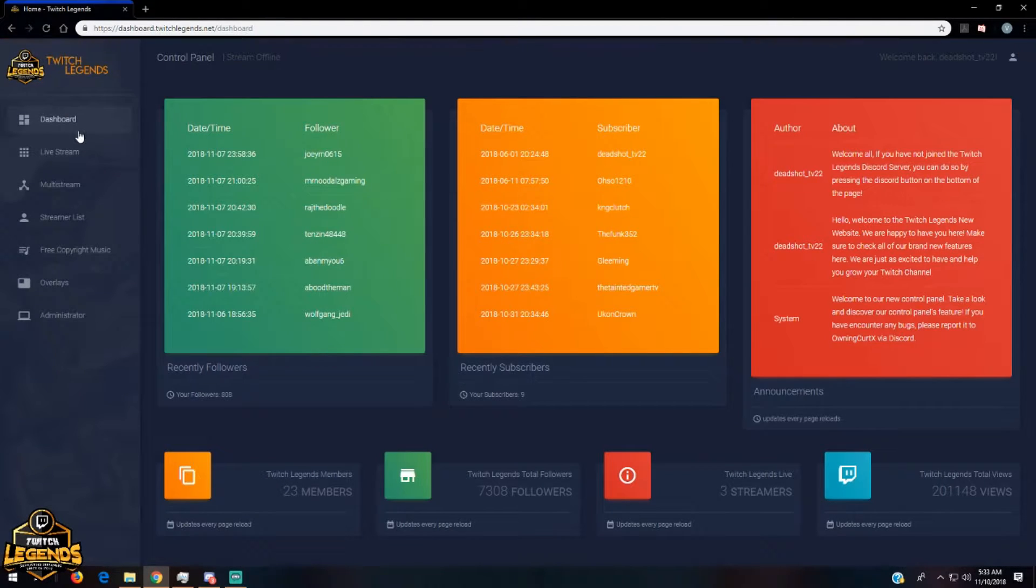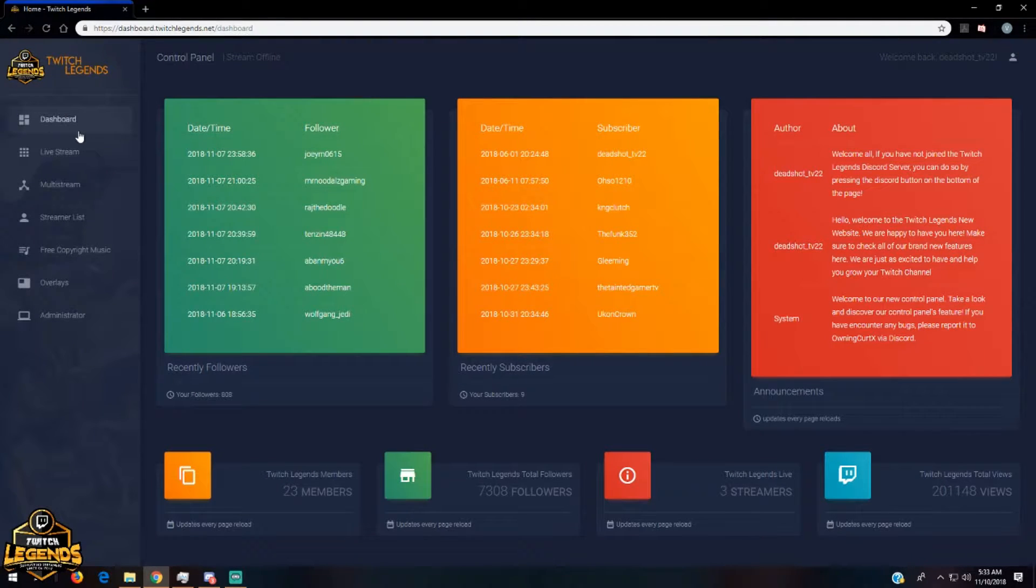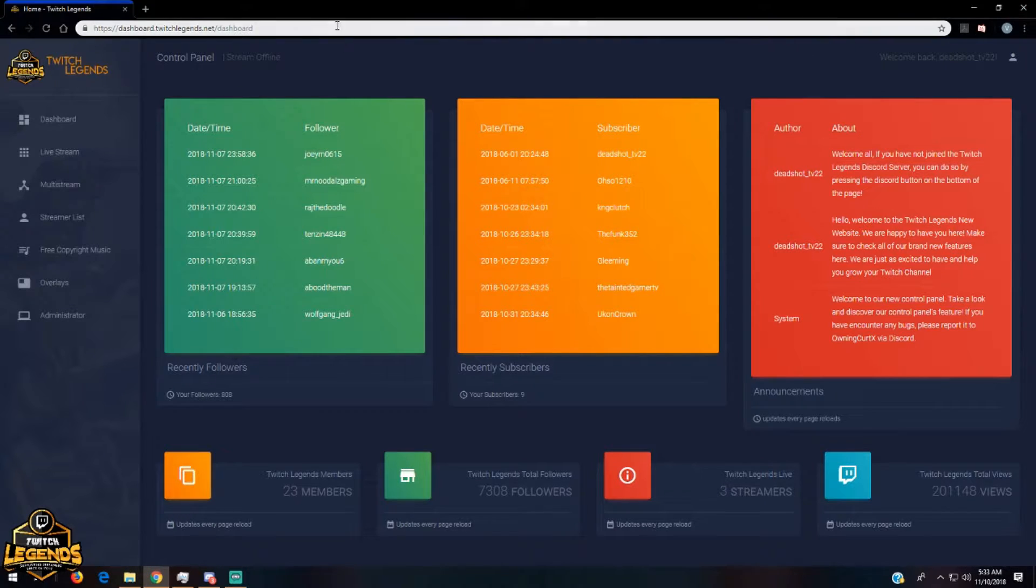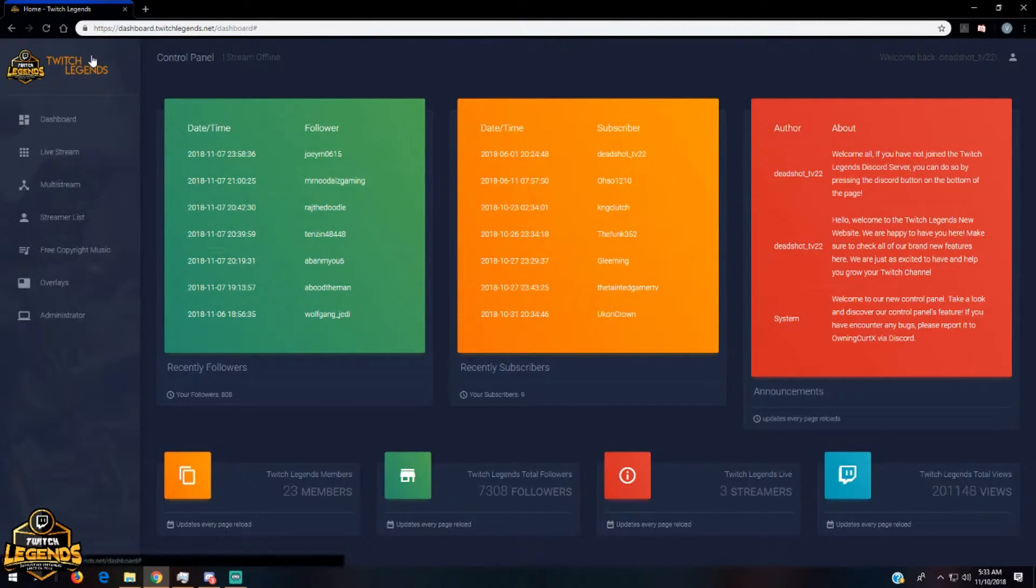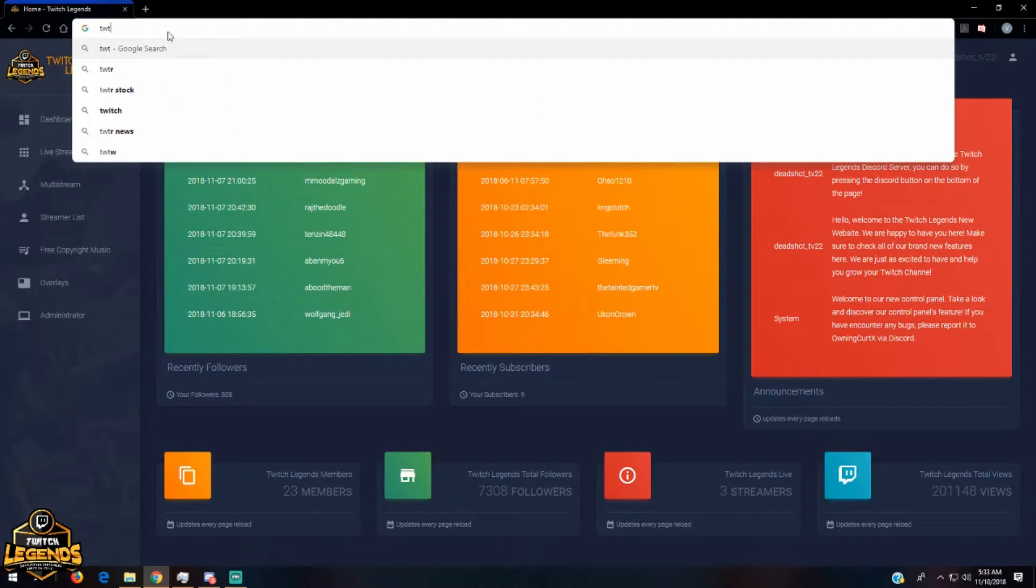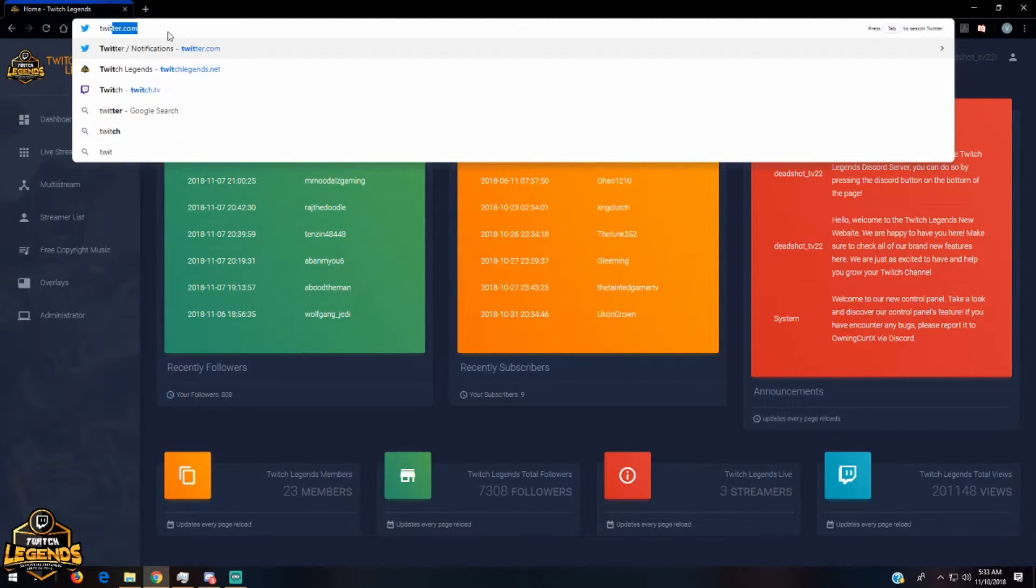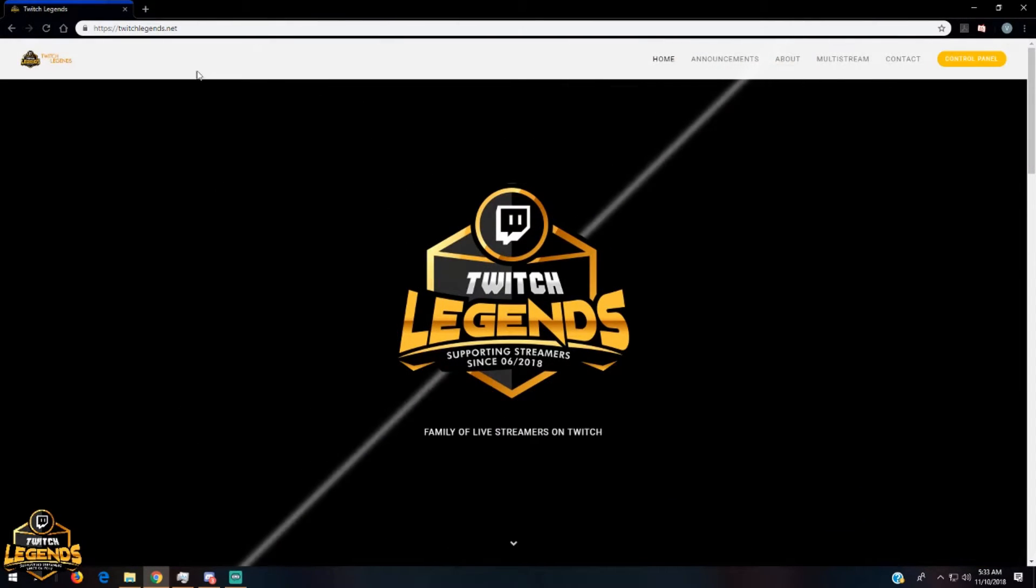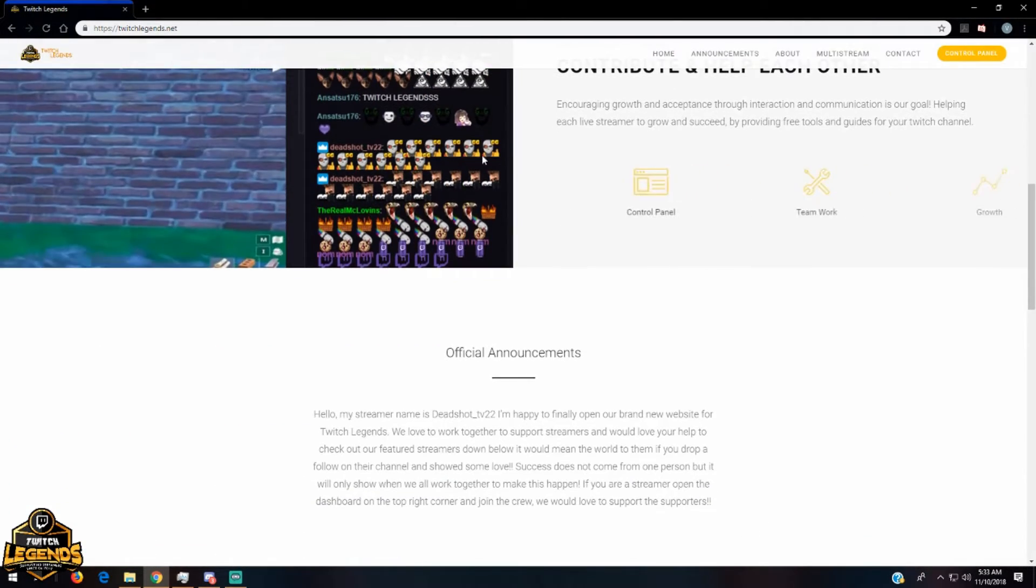So that takes us to about everything that you need to know through the community. To get back to the main dashboard, just type twitchlegends.net and it will take you back here.